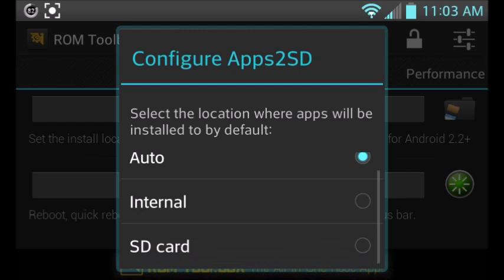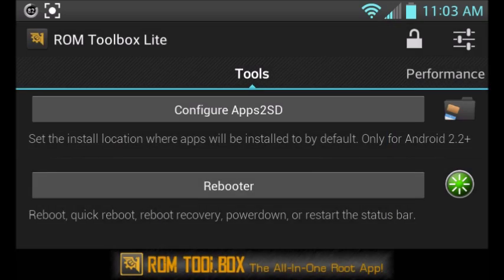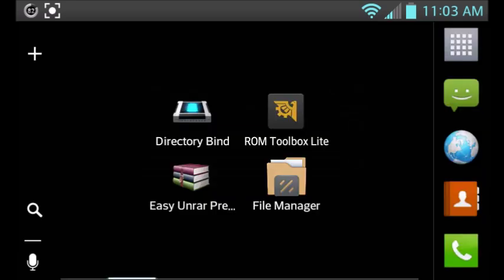So you go ahead and click SD and it will do that. But for most devices, this doesn't work. As for mine, this method didn't work, so I had to find a different method.